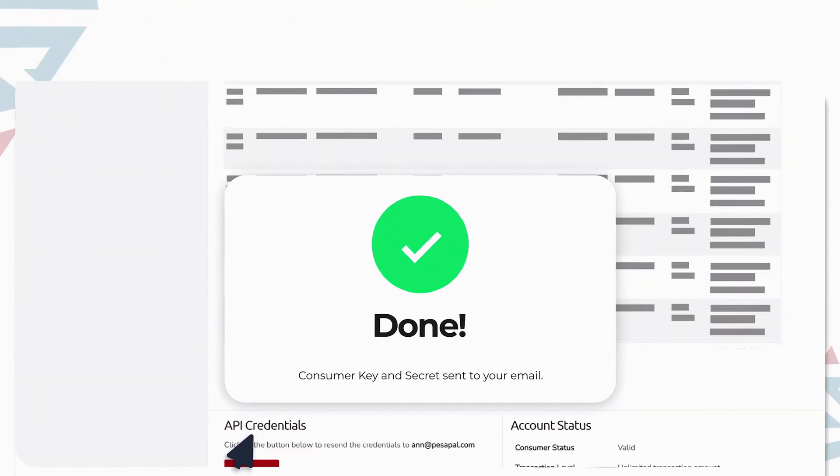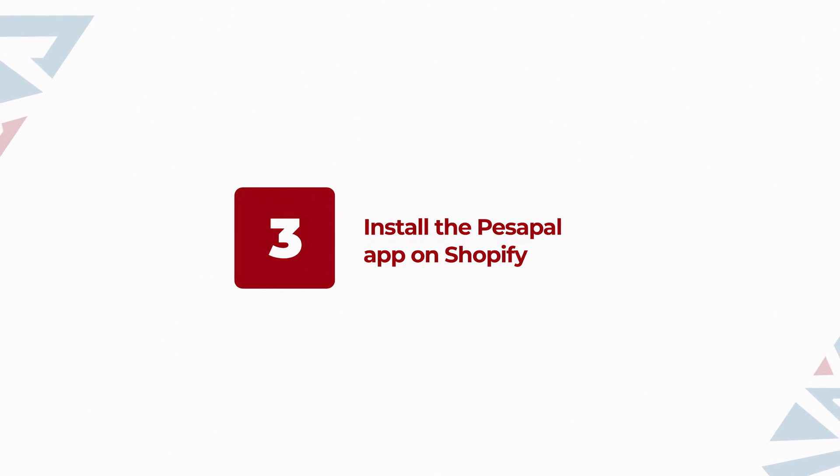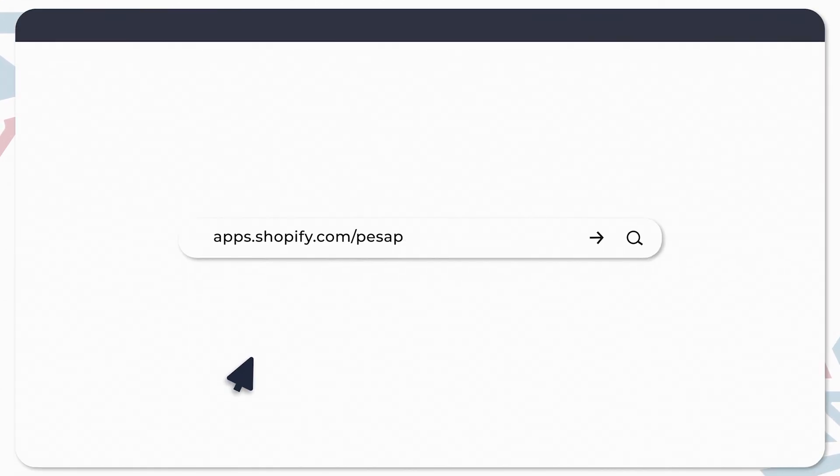Once you get your consumer key and secret, you can now install the app. To install the PesaPal app, head to this page. You can find the link in the description below.